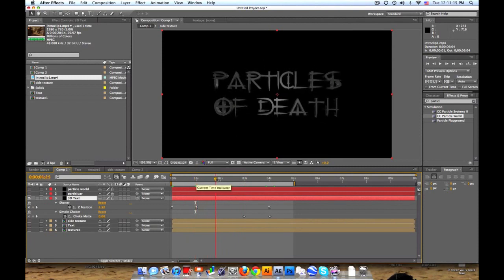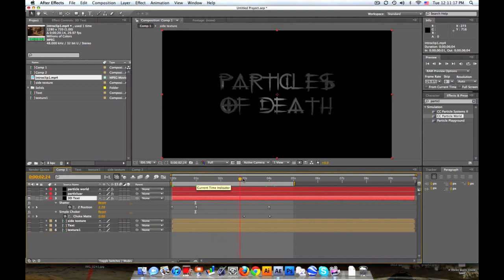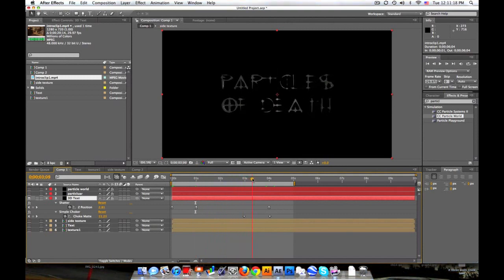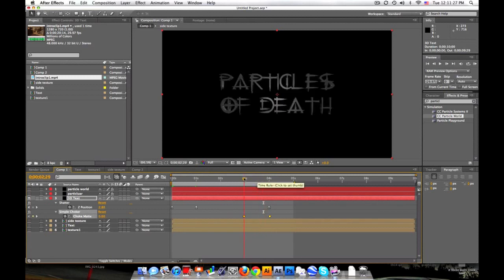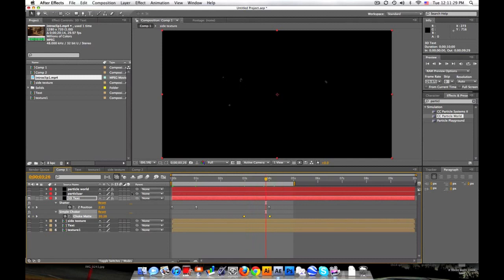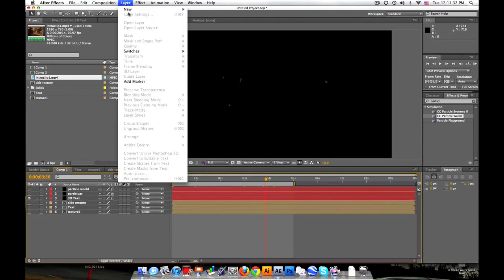Somebody really quick asked how do I make it like fade away like this? We'll just add a simple choker and then choke it from zero to whatever it takes to get rid of it. Anyways, let's get right into it so it's not too long.